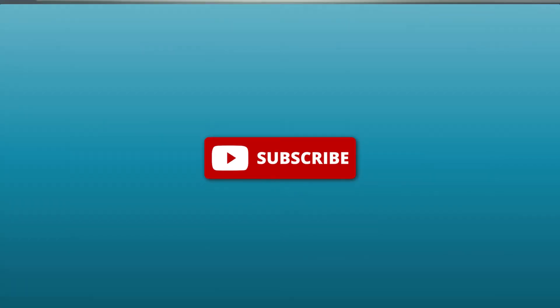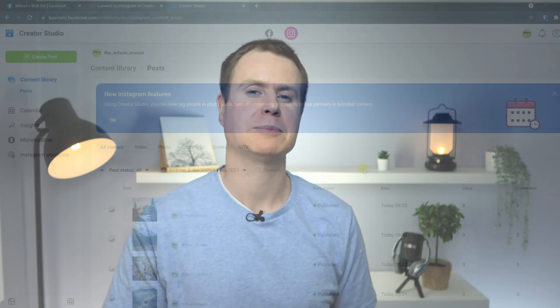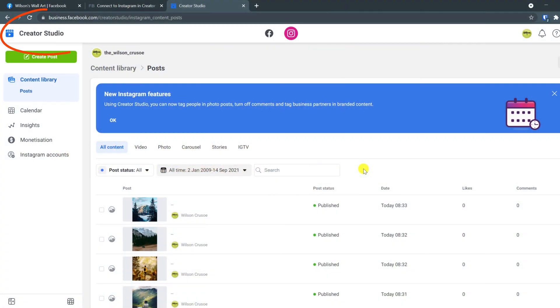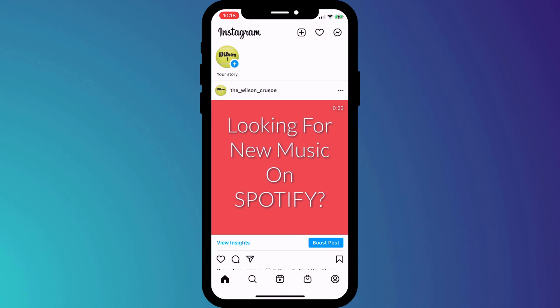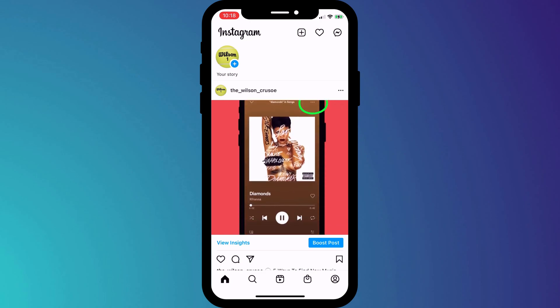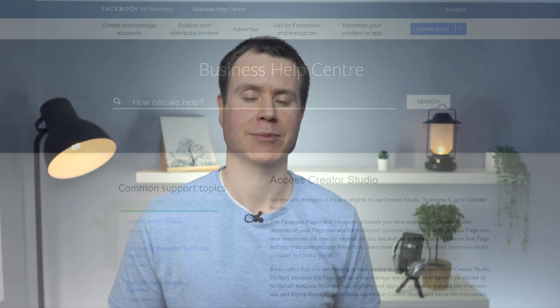If you are interested in seeing how to upload to Instagram from a computer rather than the mobile app, then this is how you do it. In this tutorial, I'll be demonstrating how you can access the Facebook and Instagram Creator Studio, which is where you go to post your videos and photos to Instagram from your computer. I'll then walk you through posting one of my own videos so you can see the whole process from start to finish.